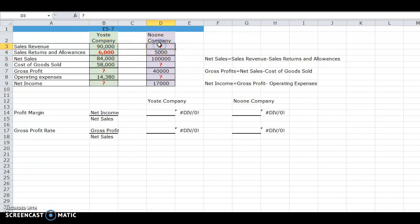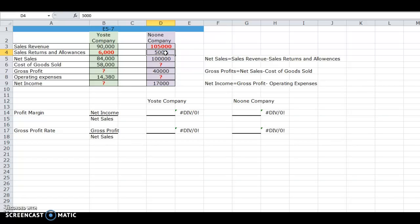For the new company, we have to do a little bit more algebra in order to find this missing information. We're going to equal it to their net sales and add their sales return allowance so that we can get the $100,000 answer. So that equals $105,000.